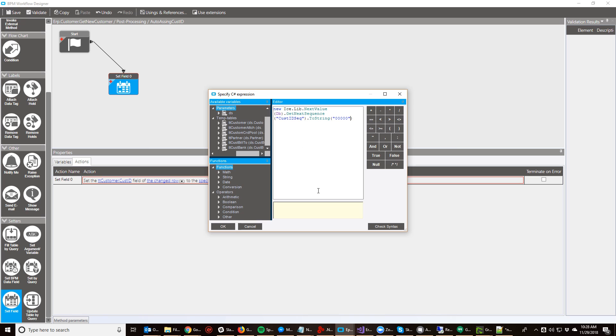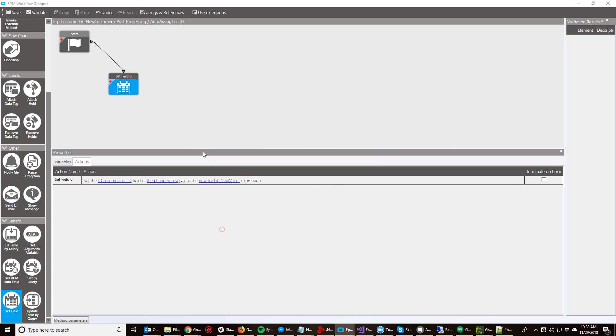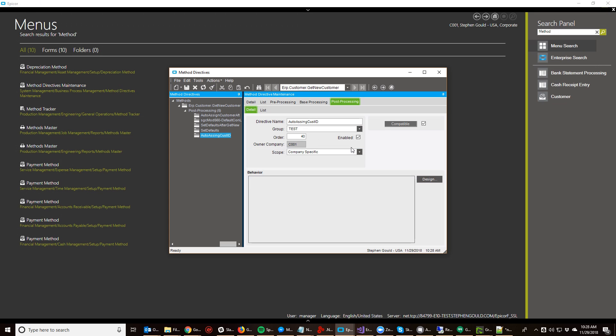So that is not just one, two, three, four. I'm going to check syntax. Syntax is OK and I want to save, and it is enabled, and I'm going to save it here.